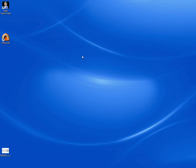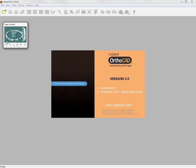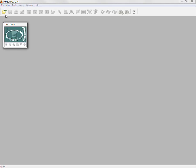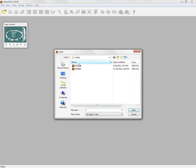To start OrthoCAD, click on the software icon on your desktop. Now click on the file open icon to select and open a model from the list.